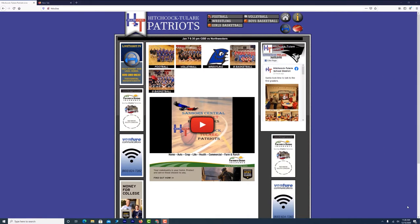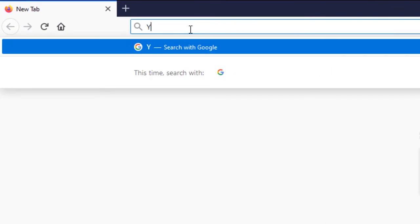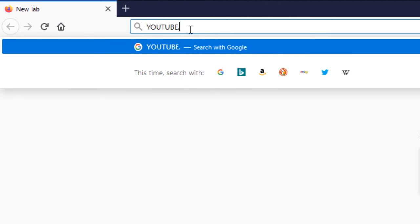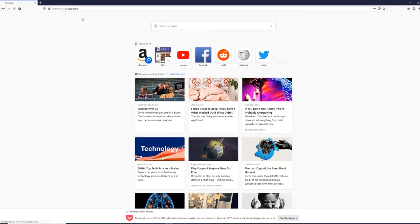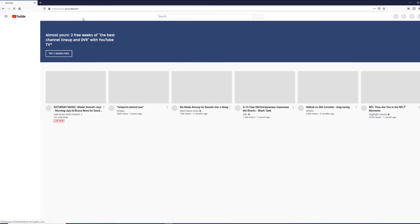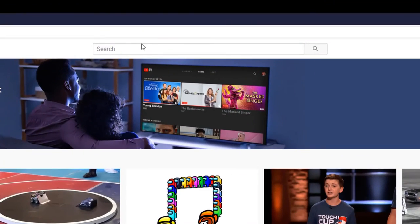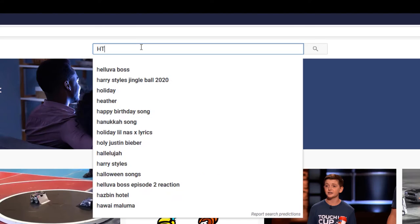To subscribe to our YouTube channel, go to youtube.com and search for HTTV. Click on the subscribe button and sign in with your YouTube account. If you don't have an account, you will have to create one.